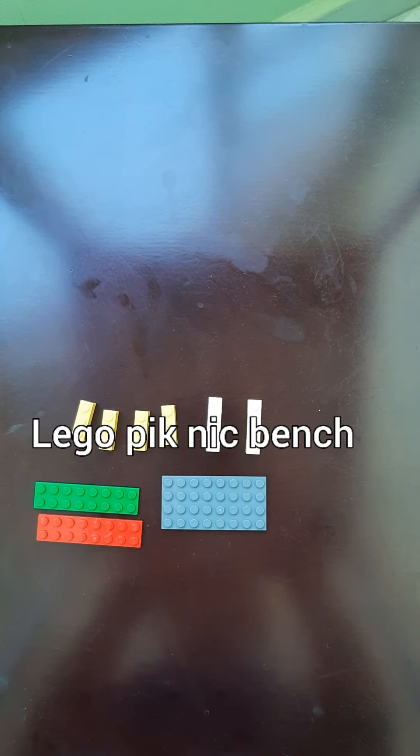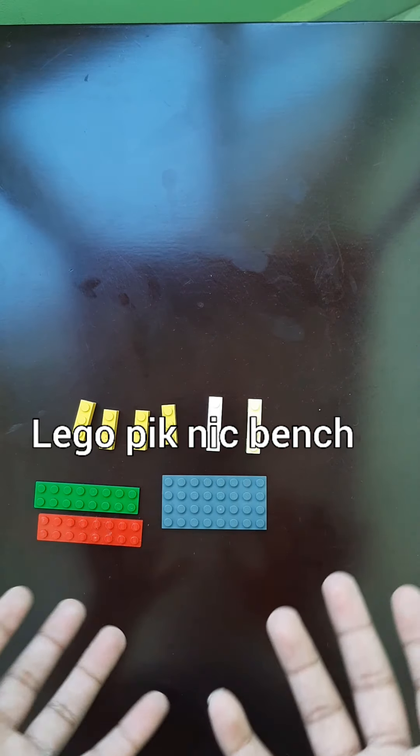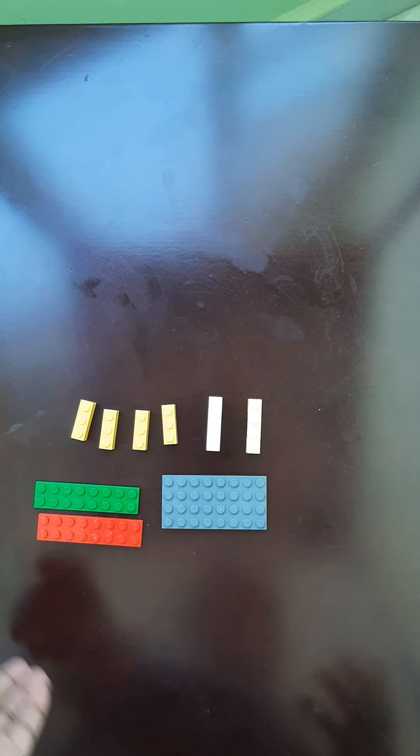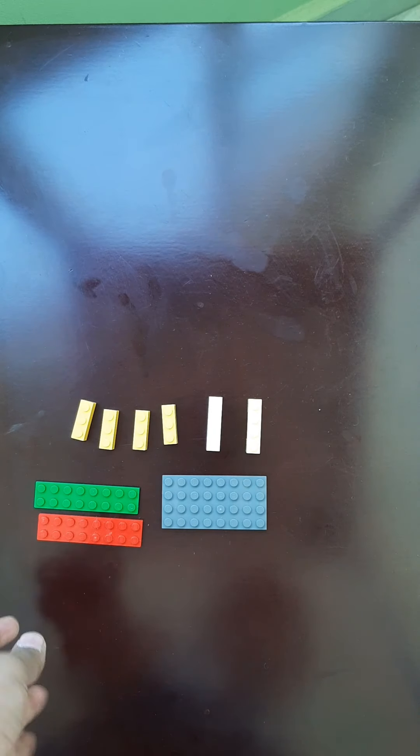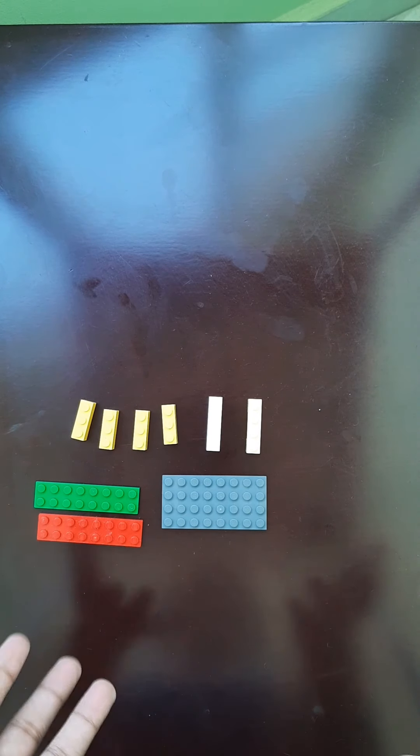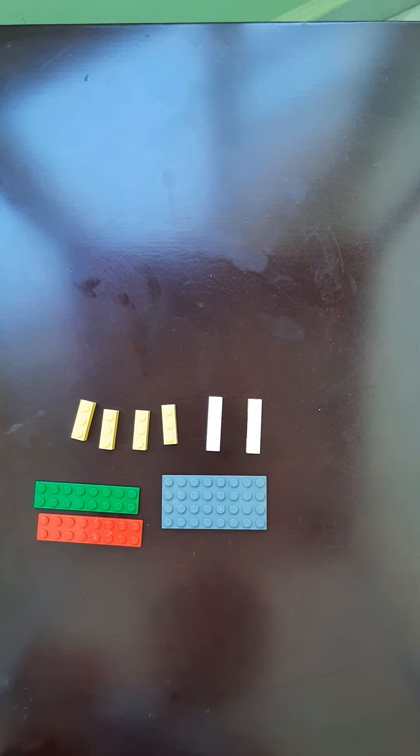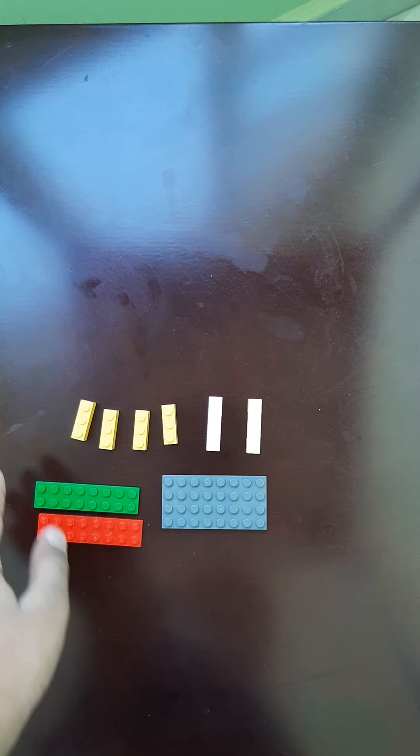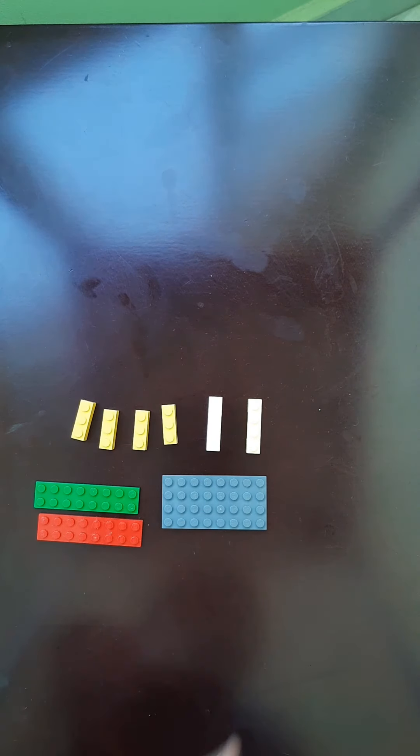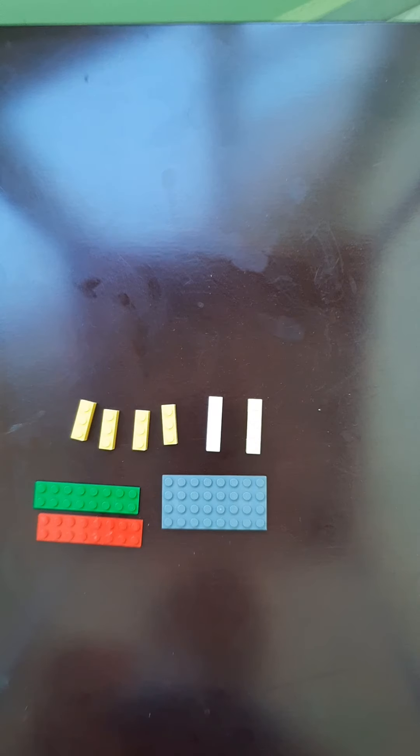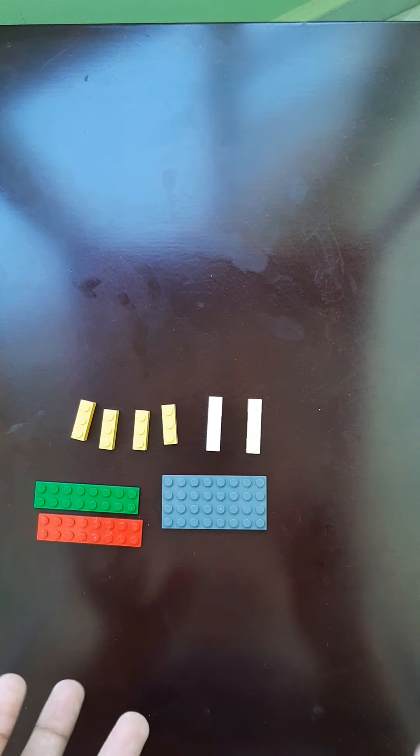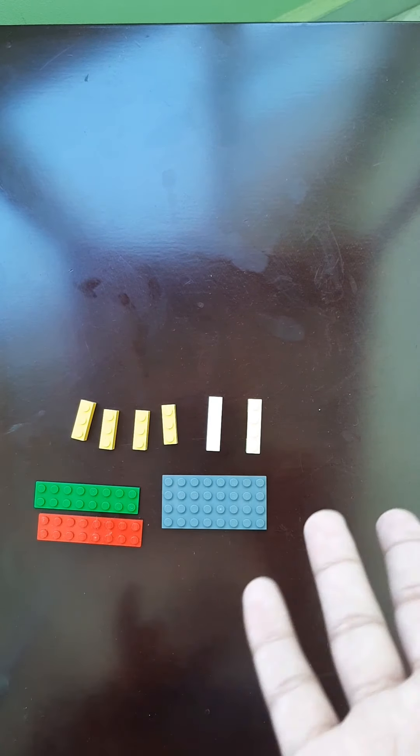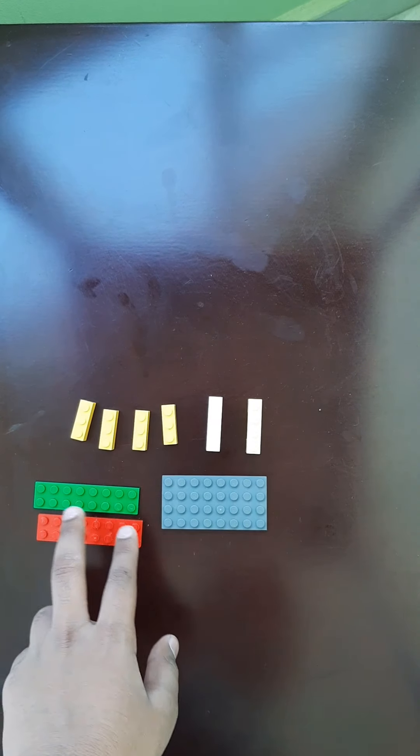Hello everybody, today we are creating a Lego picnic bench, so like, share, and subscribe if you like this Lego video tutorial. So let's begin, just give you five seconds. Okay, so these are the pieces, you can pause the video anytime you want.